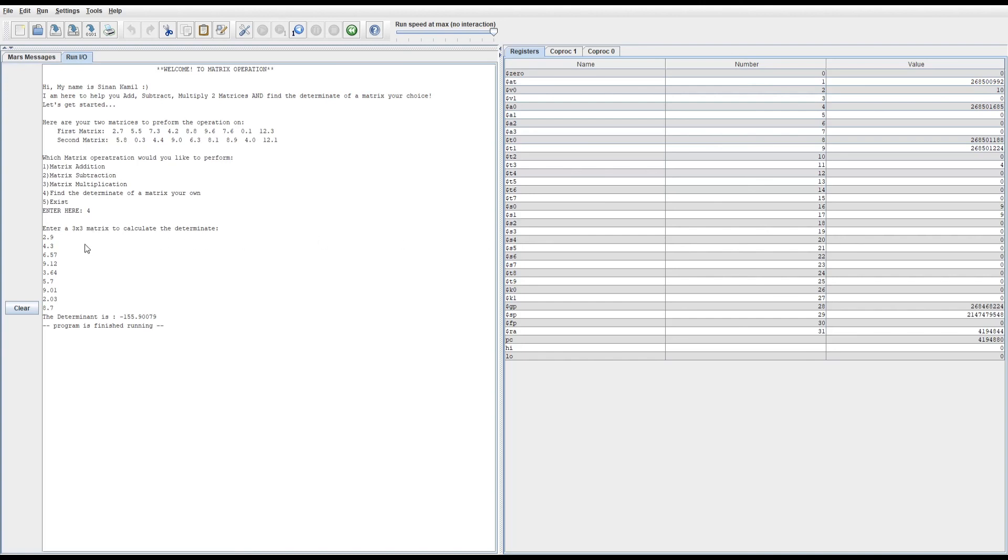This matches whatever I entered on the finding determinant function. As you see, it ends up outputting the correct result. So thank you very much, and I would appreciate it.